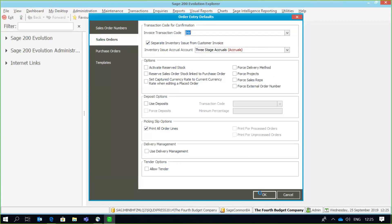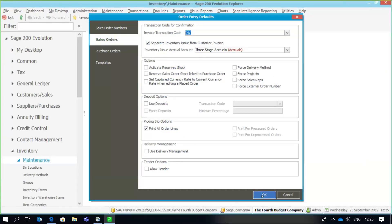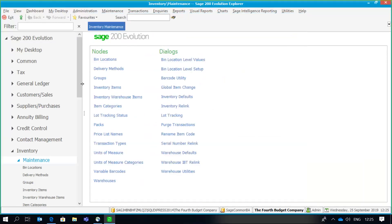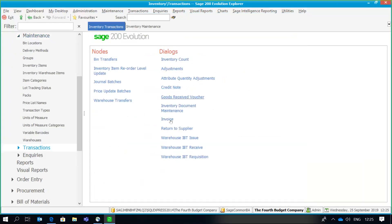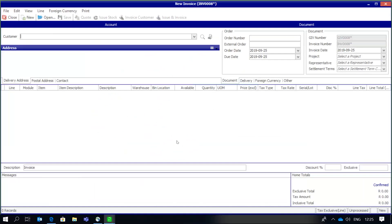Now we can go and see how to process a three-stage invoicing transaction. If we go to our inventory transactions and invoices, as I open up the screen, notice the taskbar is slightly different. I've now got the options to 'Issue Stock,' 'Invoice Customer,' and 'Issue and Invoice' — which are the three stages applicable when using three-stage invoicing. Let's go through those options one by one.